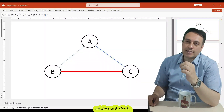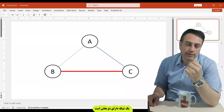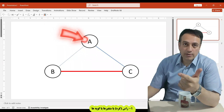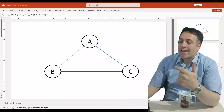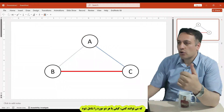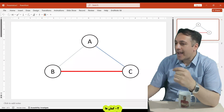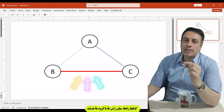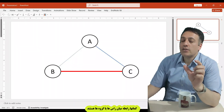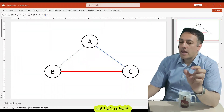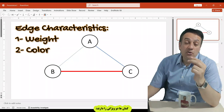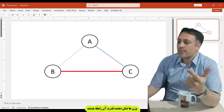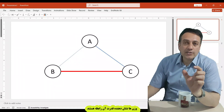In network analysis, we have two elements or components. First is node — or variables, or items — and that can be categorical, continuous, or mixed. Second is edges. Edges are the relationship between nodes or variables. Edges have two characteristics: weight and color.